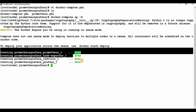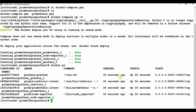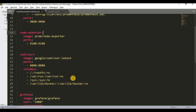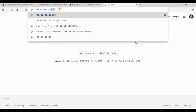Four containers have been created: Prometheus, Node Exporter, cAdvisor, and Grafana. It finished quickly because the images were already downloaded on my machine. If you are doing this for the first time, Docker will download images for Prometheus, Node Exporter, cAdvisor, and Grafana, which may take some time. Running 'docker ps' confirms all four containers are running. To access Grafana, use the host IP address with port 3000.